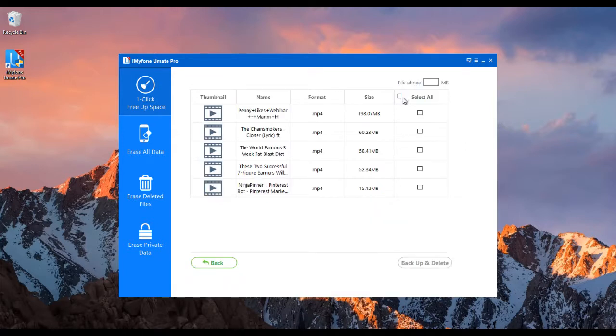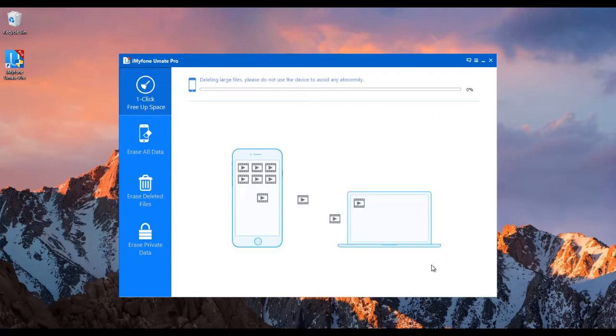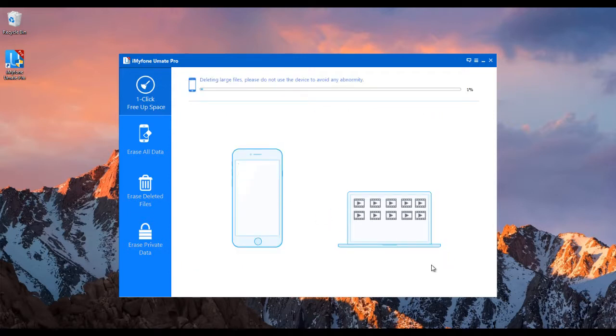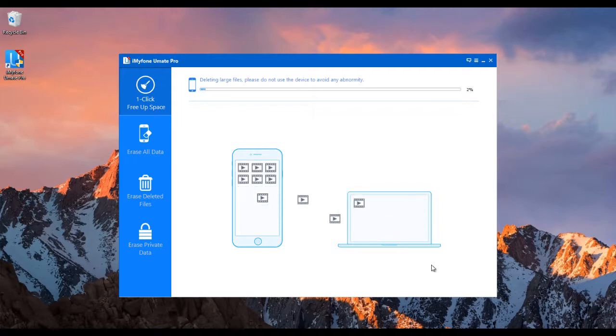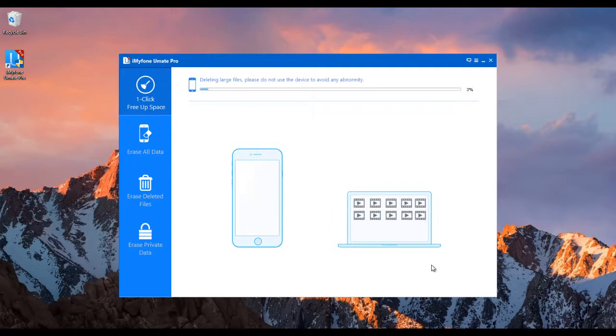Now click on clean beside large files to perfectly delete all unwanted videos. Select which files you want to delete and click on delete. It will take a few minutes to delete all videos.